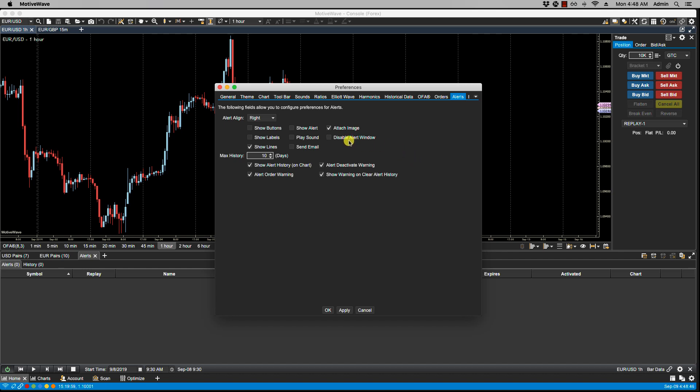Here we have Disable Alert Window, which is the window that we just saw. If I were to have many alerts set that had Show Alert initially set, then what the Disable Alert Window does is that by selecting this, when the alerts are triggered the alert window no longer shows. So instead of having to go to each individual alert and turning it off, by selecting this we can automatically globally set to turn that alert window off.